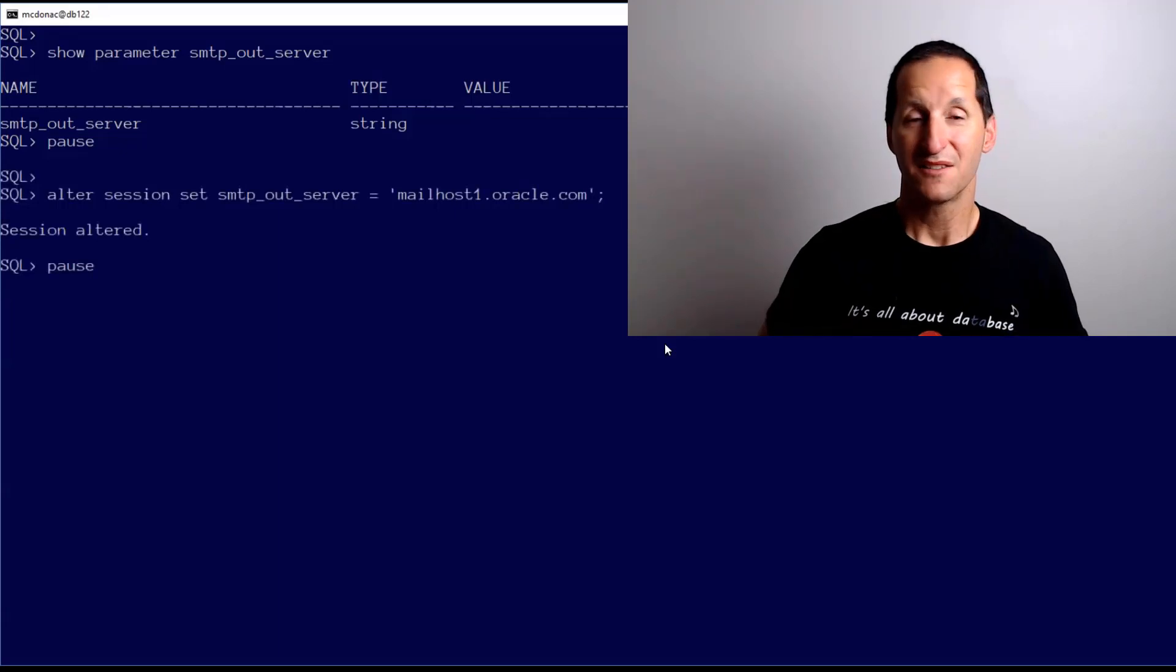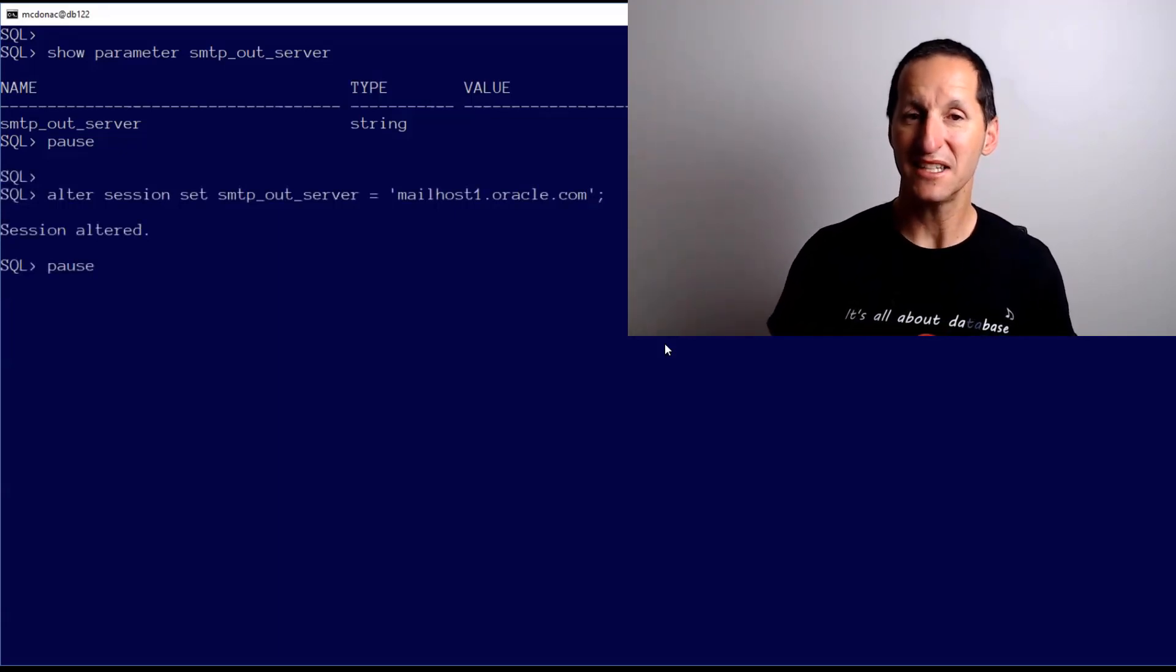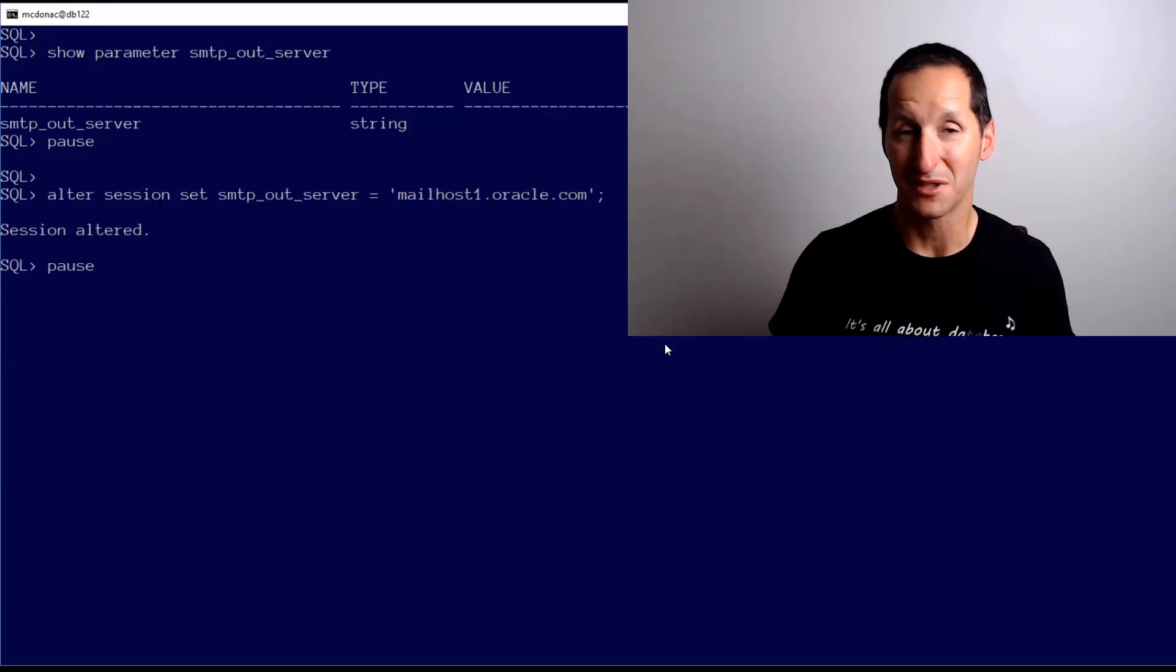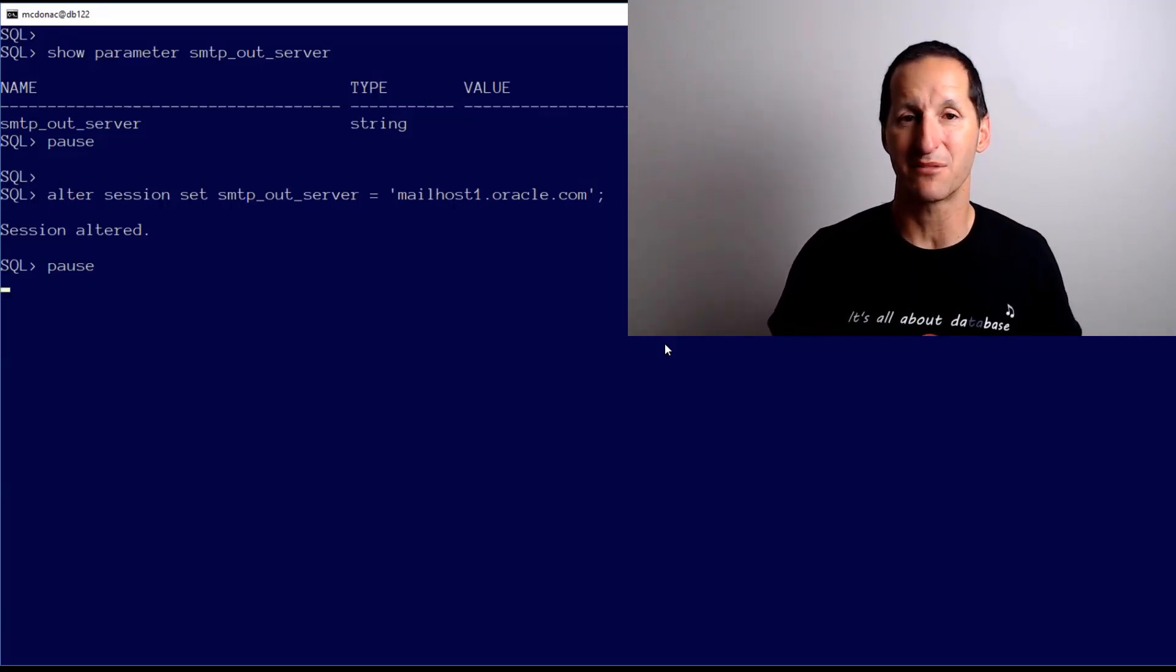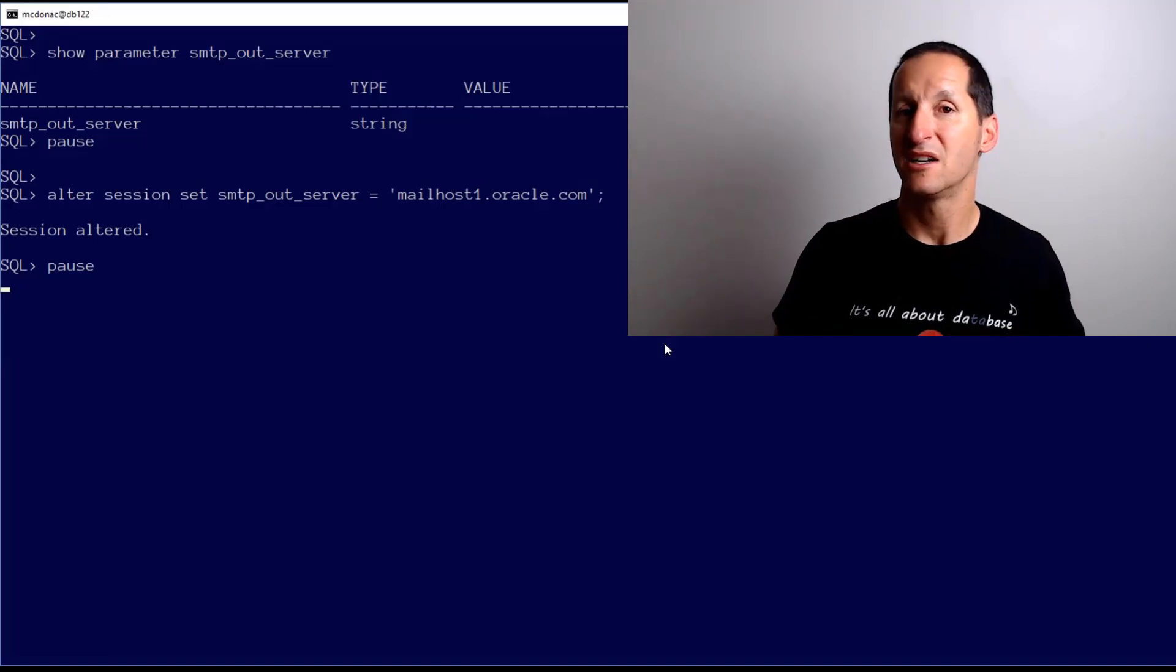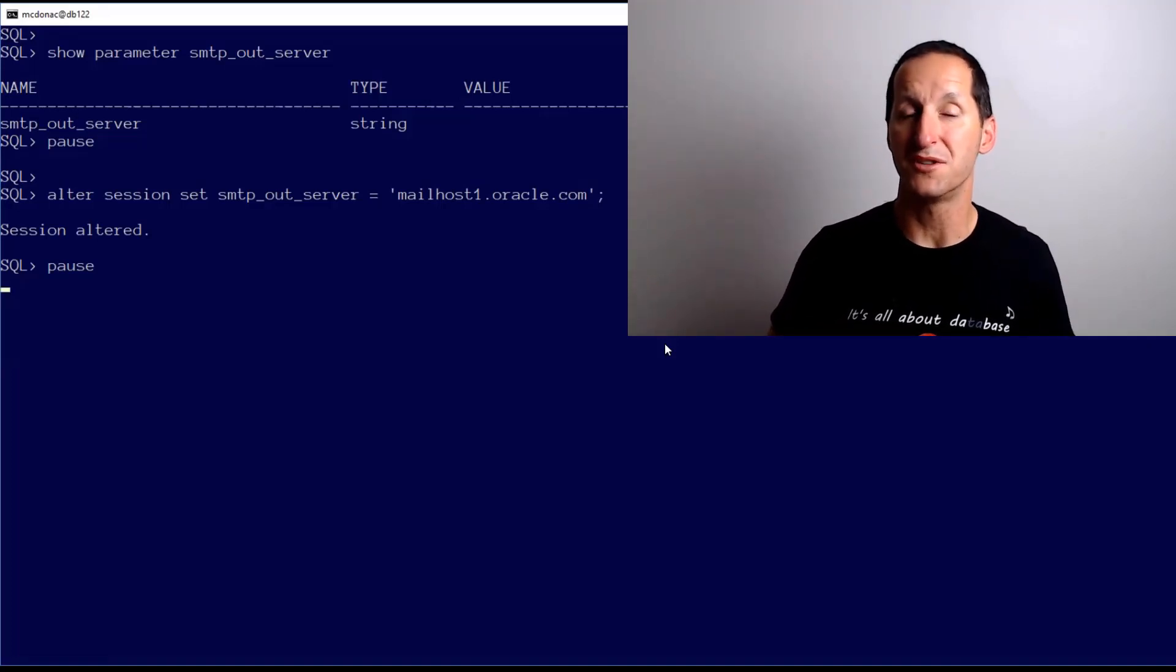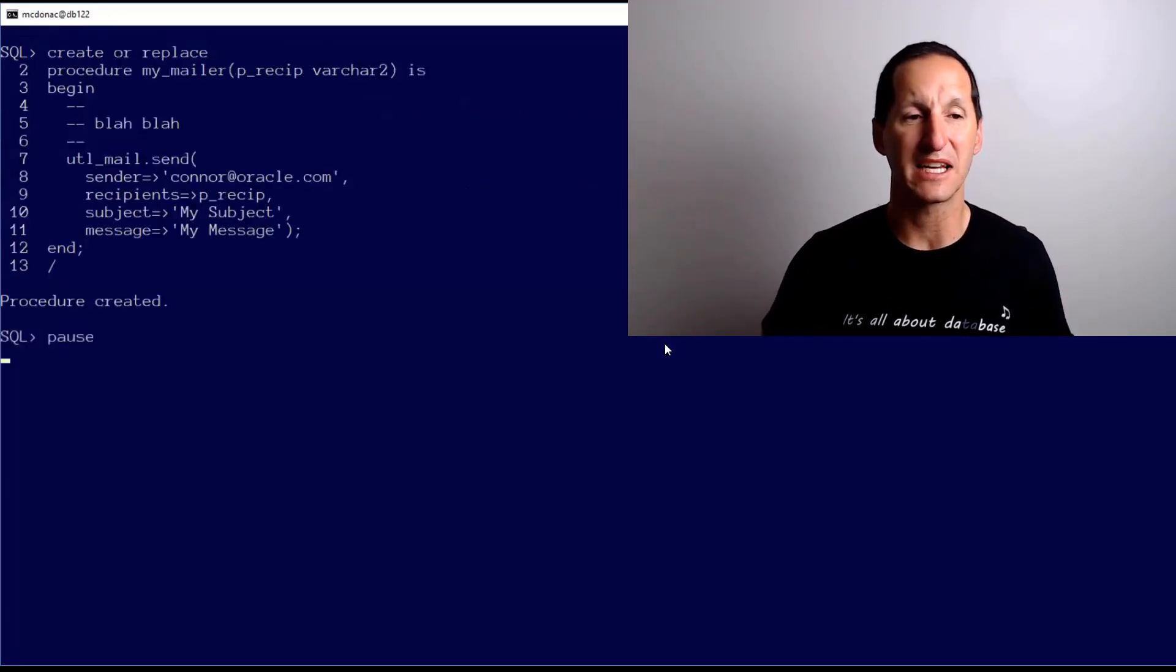I've already done that for the sake of this demo, so my SMTP out server is null by default. This is one of the things I discovered: you can actually set this at session level. I actually thought this would be hard burnt into a startup parameter, but you can actually set it at session level. It's actually very easy to solve this issue with UTL_MAIL calls.